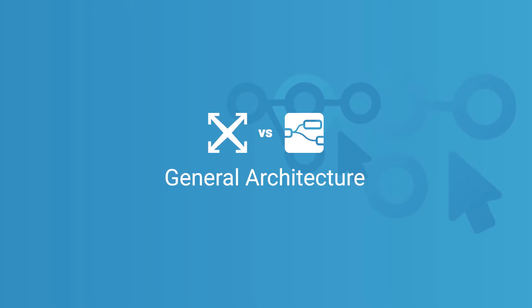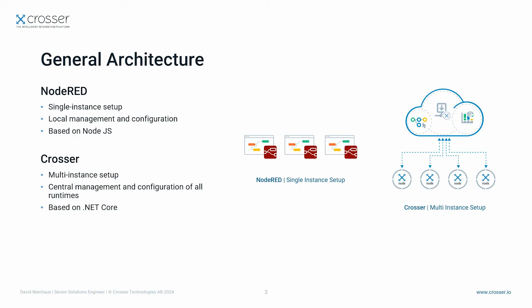Let's start with the general architecture. Node-RED is designed as a single instance application, meaning that you have the configuration and execution runtime on the same host. Due to that you can easily install and configure your flows on a local device, but it gets tricky if you want to replicate the flows that you have created once.